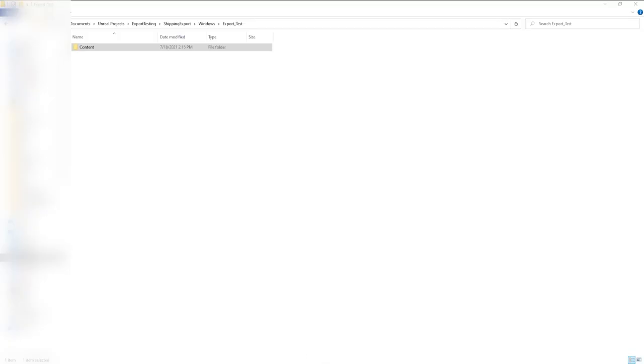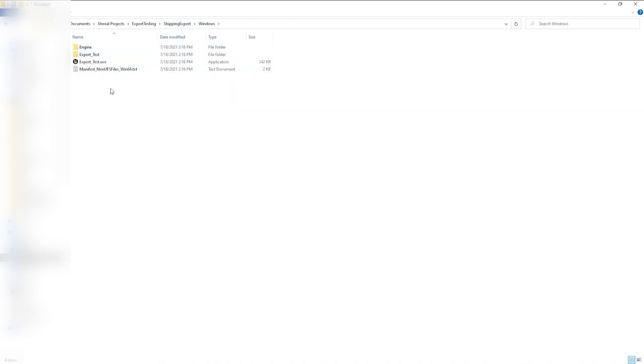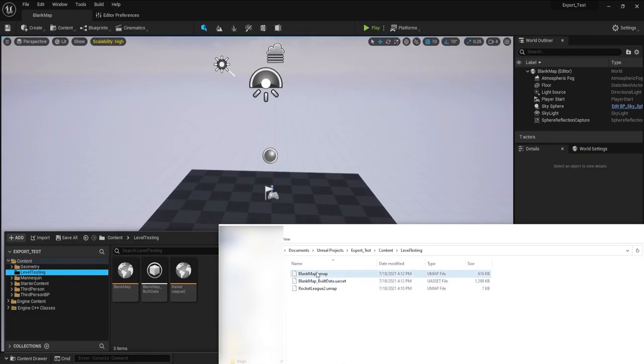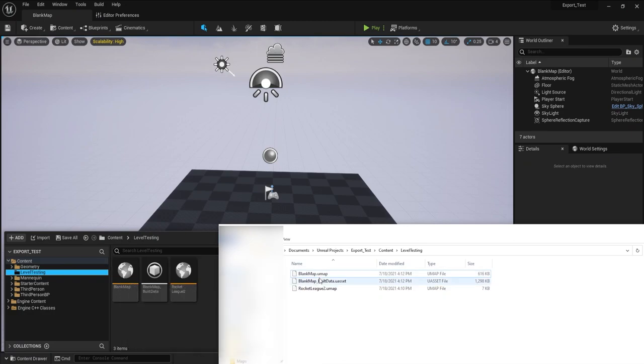Unreal Engine 5 games are packaged in files called .packs. You can't create a .pack like you can create a .upk. By default, everything is a .u asset, and a .pack is only acquired after exporting the game.